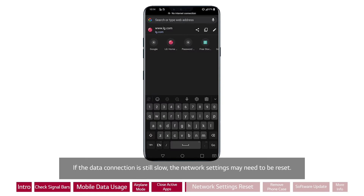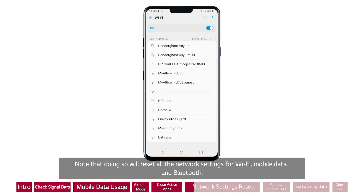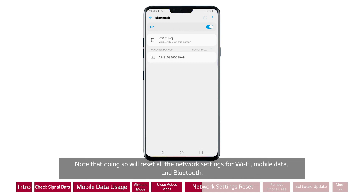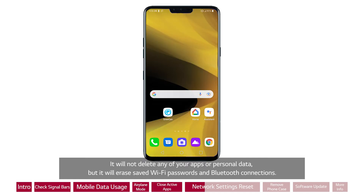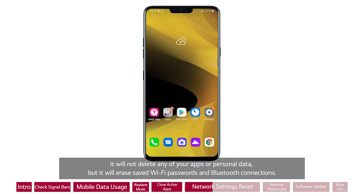If the data connection is still slow, the network settings may need to be reset. Note that doing so will reset all the network settings for Wi-Fi, mobile data, and Bluetooth. It will not delete any of your apps or personal data, but it will erase saved Wi-Fi passwords and Bluetooth connections.